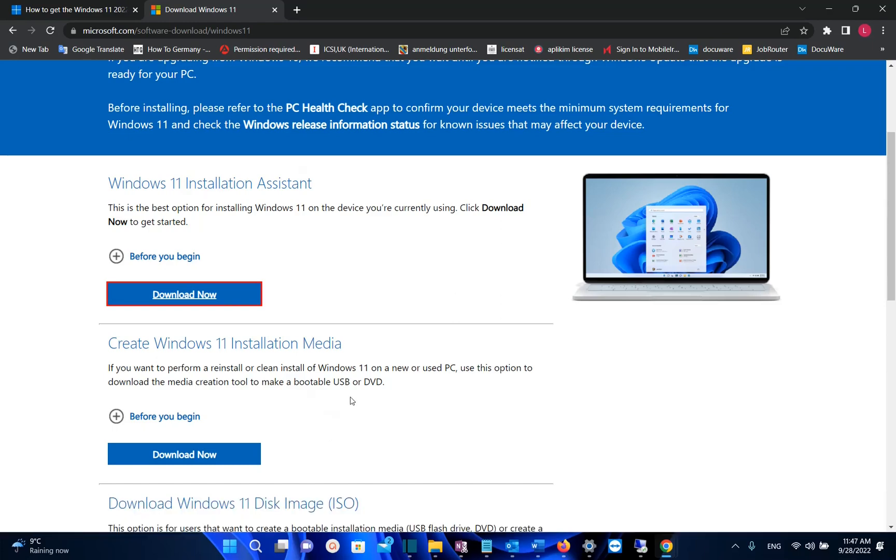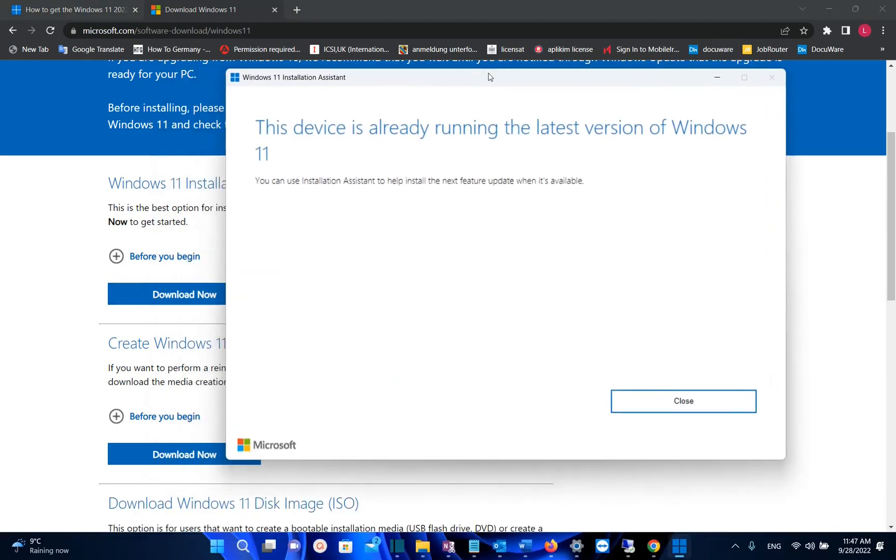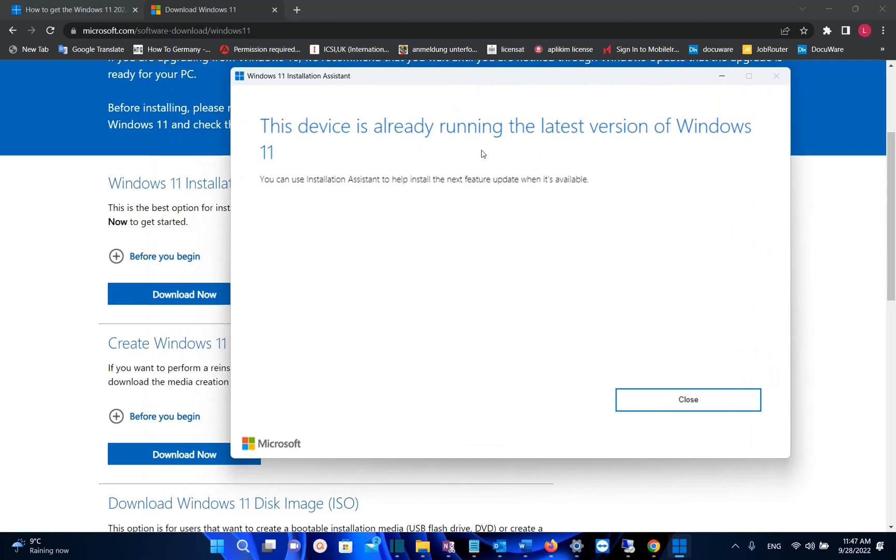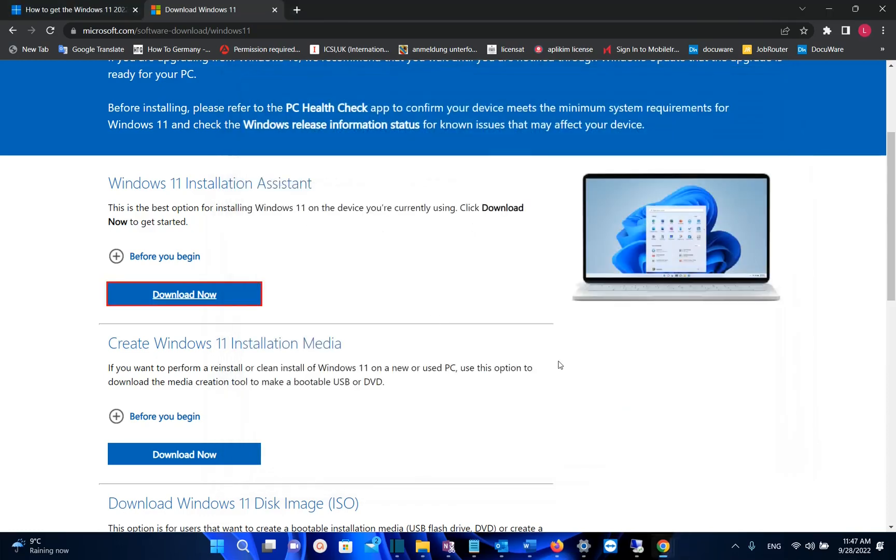In my case, it shows that this device is already running the latest version of Windows 11. But in your case, it won't show this, so you just press Next and choose the options shown there to update to the latest version of Windows 11.